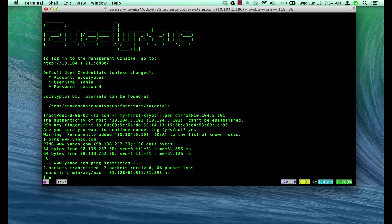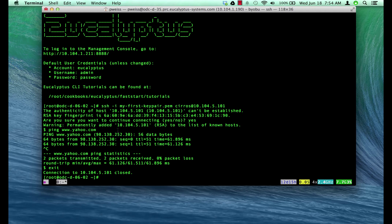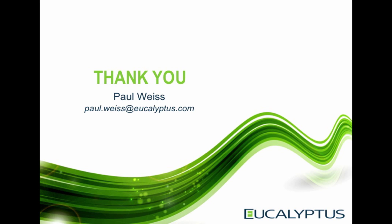In the video we demonstrated a Eucalyptus FastStart installation, introduced a few command line tools, launched a couple of instances and verified we had access to the instances and that the instances had internet access. Thanks for watching.